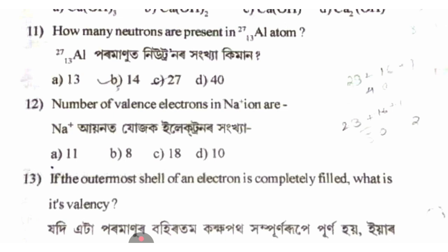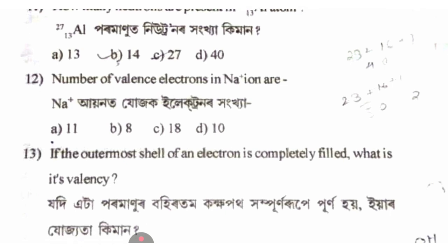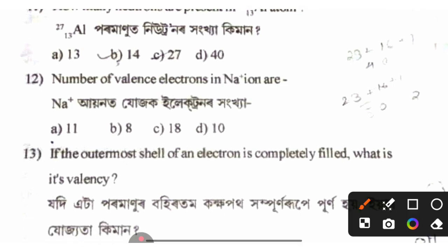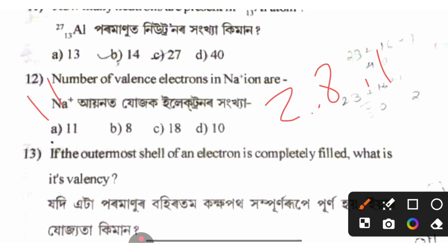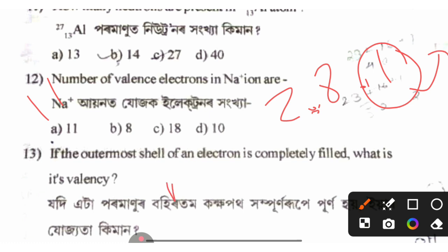Number of valence electrons in Na⁺ ion — sodium ion loses one electron, so the sodium Na⁺ ion has 8 valence electrons in its outermost shell.